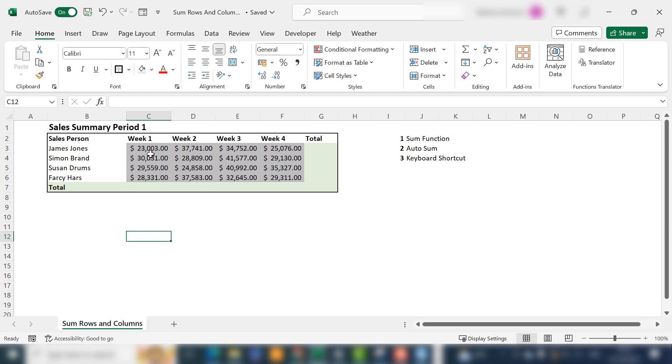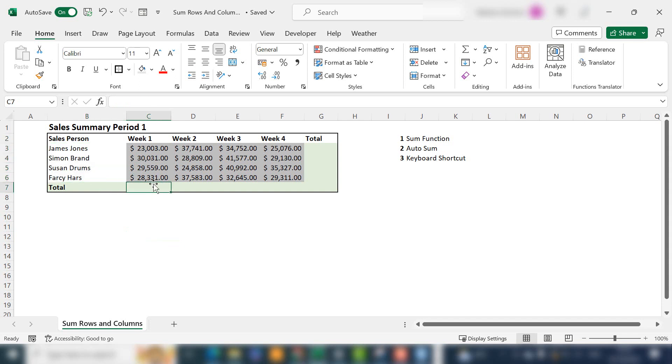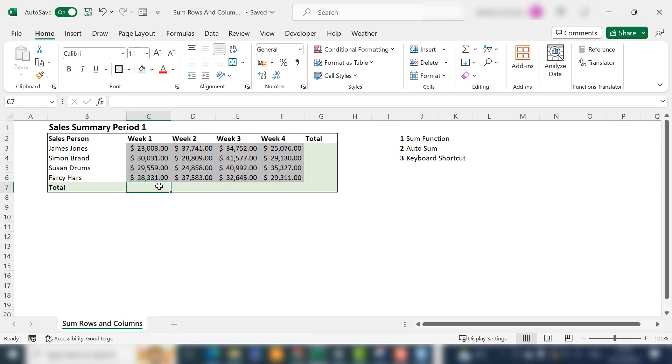What I've got here is weeks one to four of a period for sales, some salespeople, and totals for the weeks and for each of the individual salespeople. Let's take an example and sum the sales for week one for all of our salespeople.